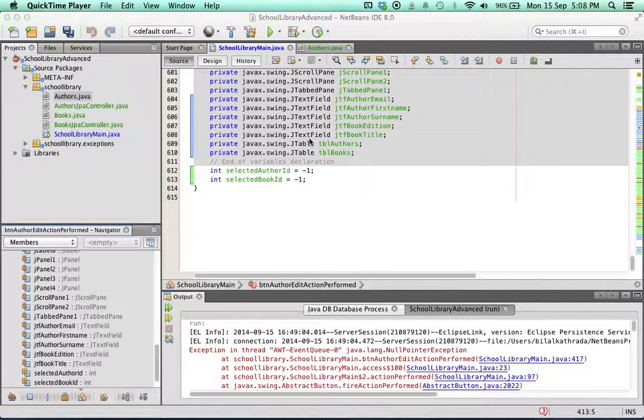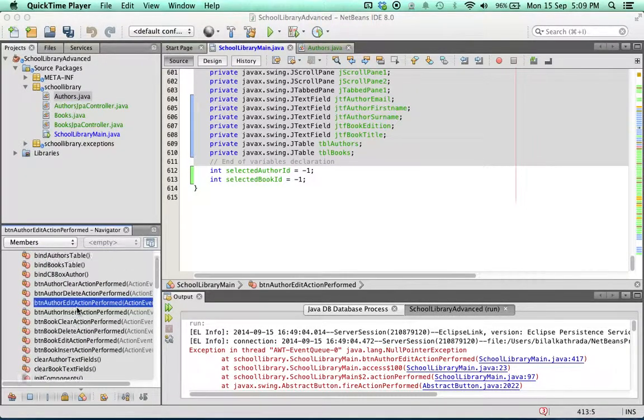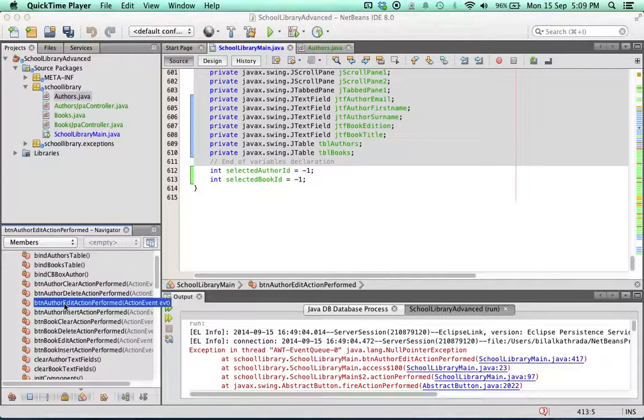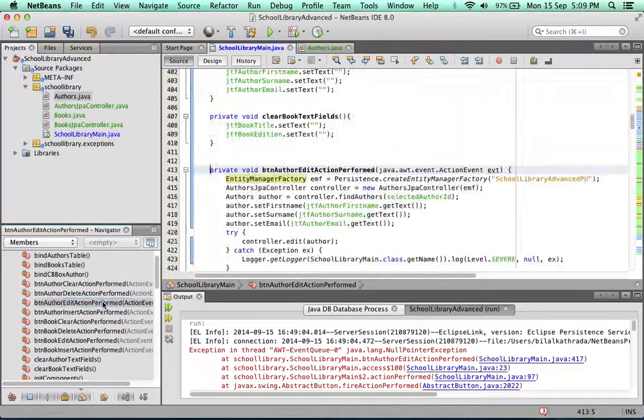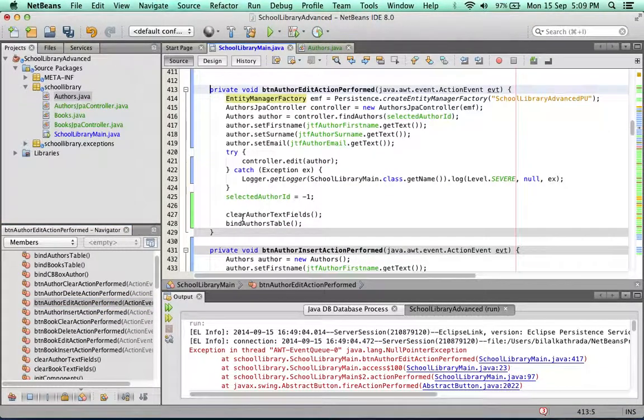We can begin by looking at the edit button handler for author. That would be this method, the BTN author edit action performed. Looking at this method...